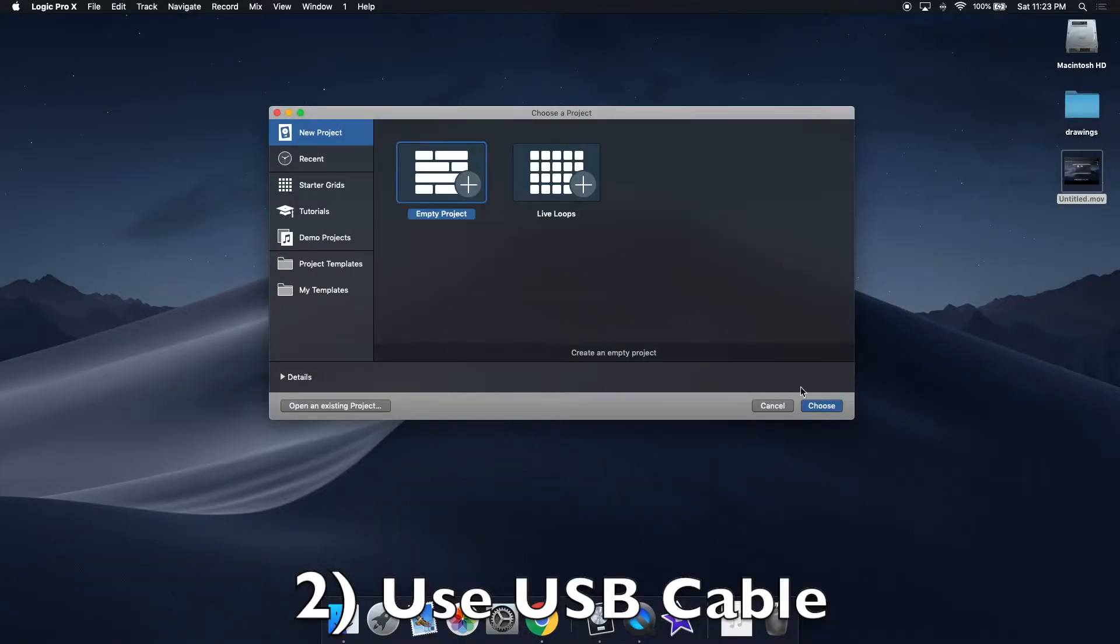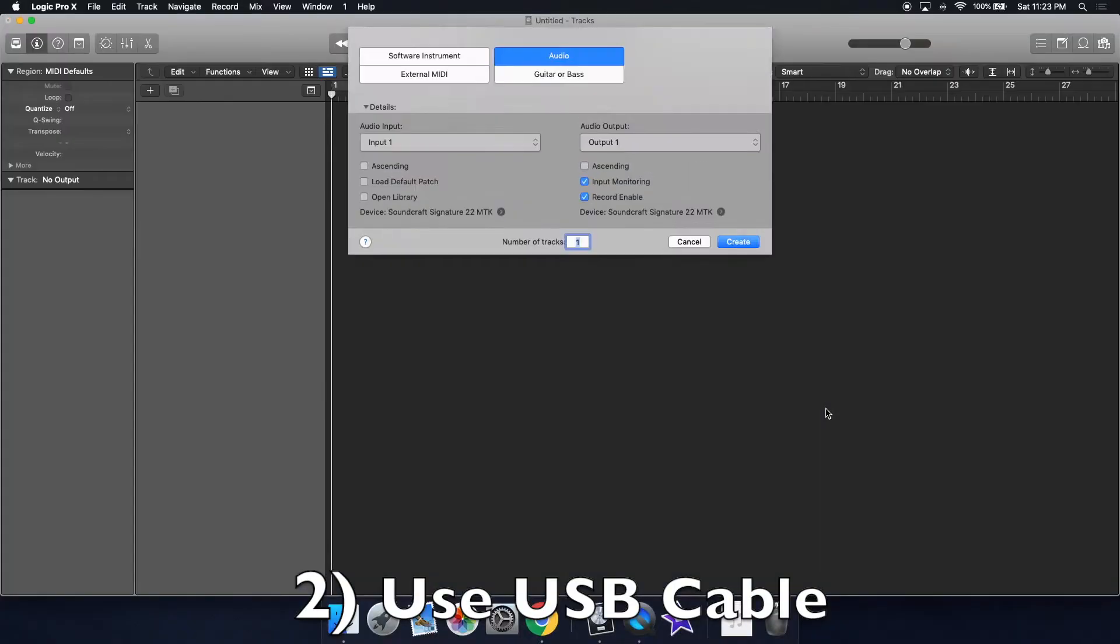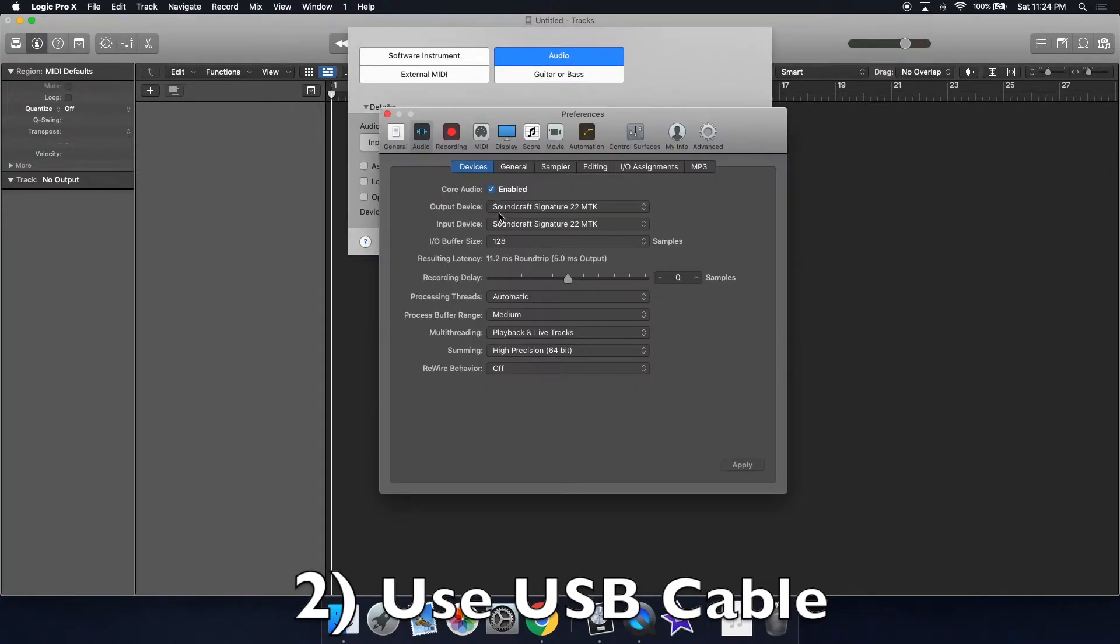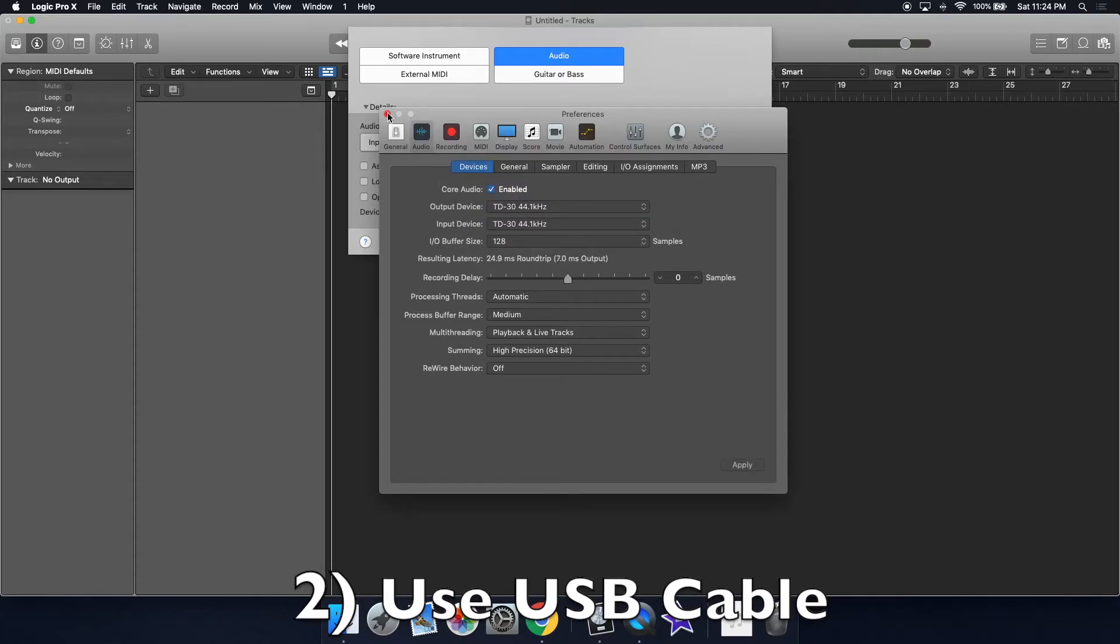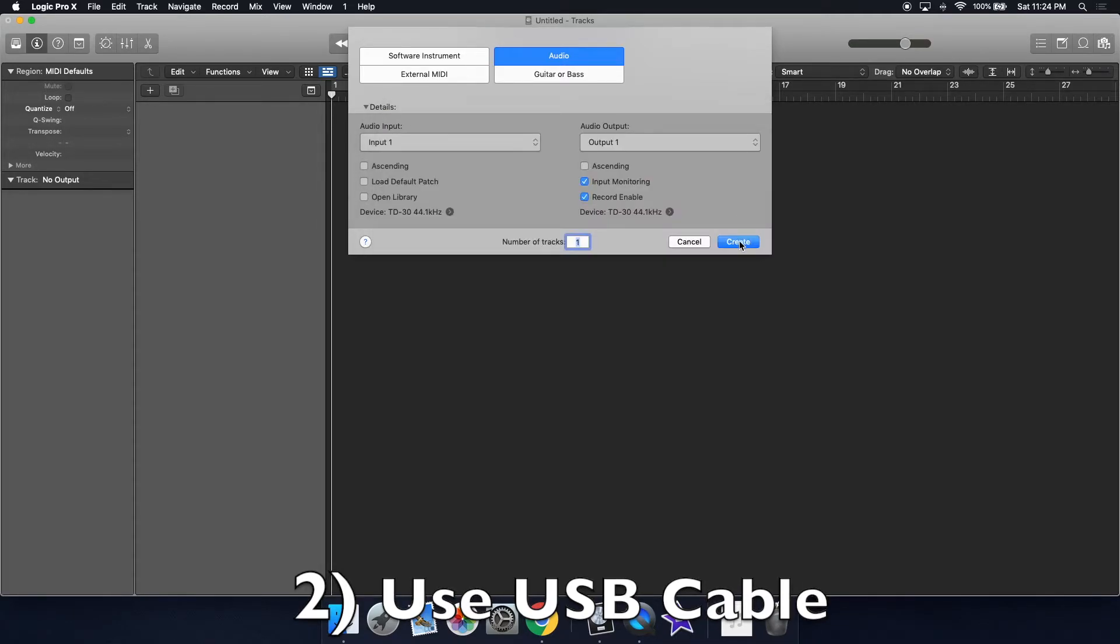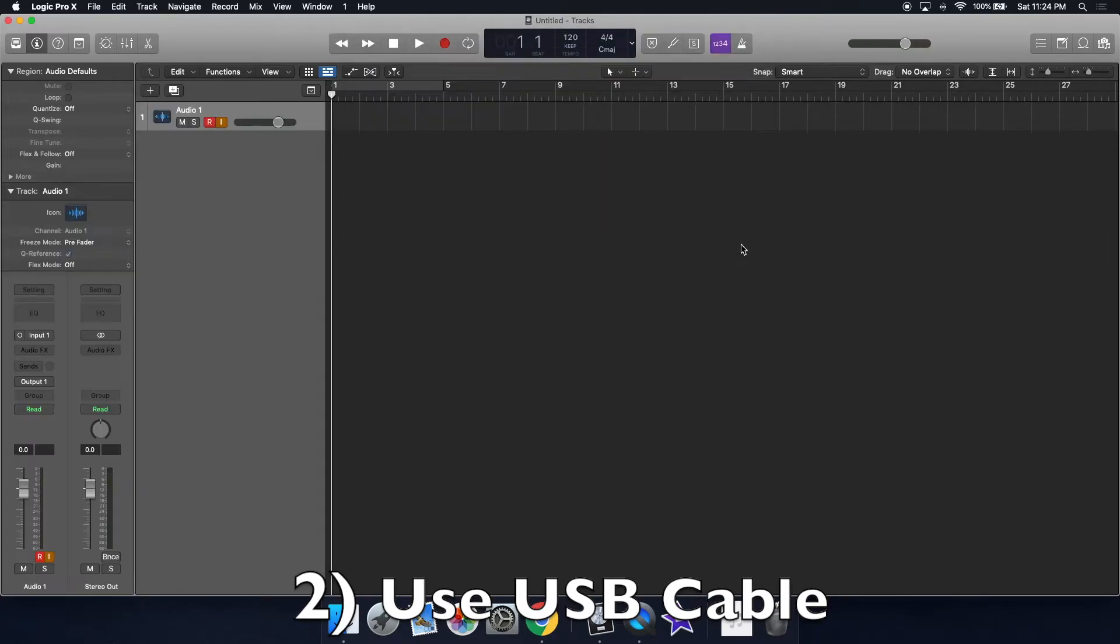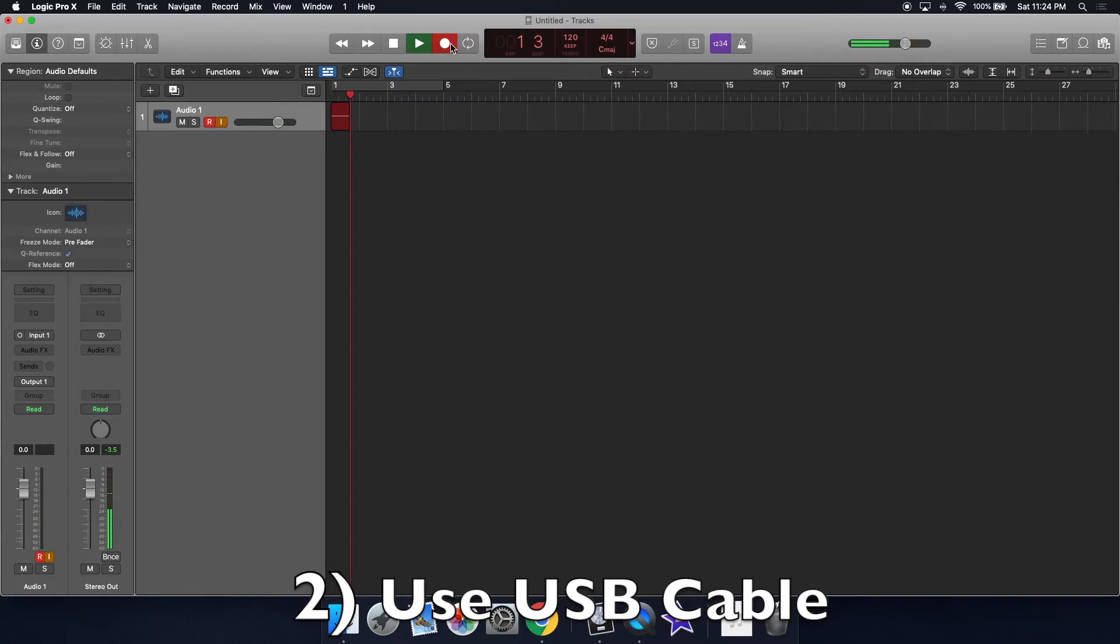Open Logic and create a new audio track. Click device and select TD30. Enable R for record and then click the record button. Now you can play.